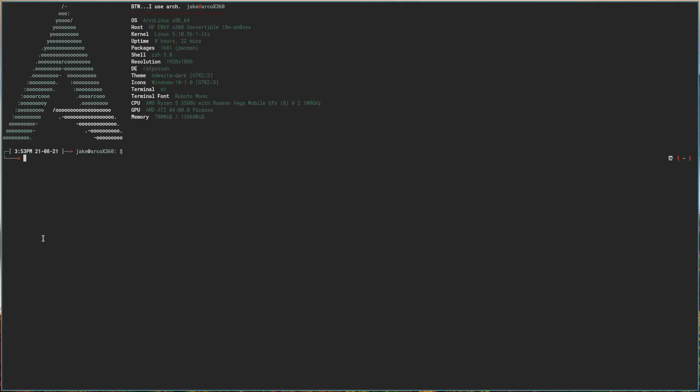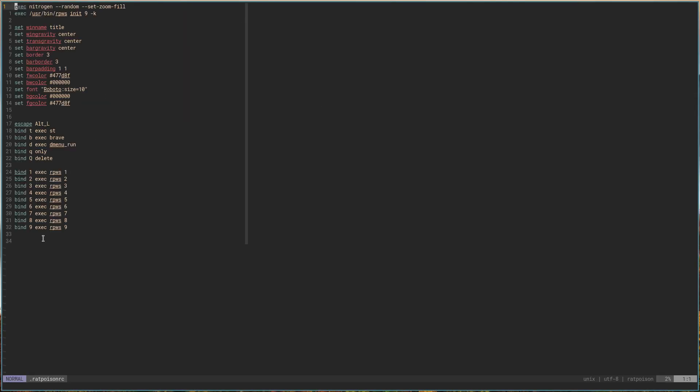Let's reopen our terminal. We'll vim back into our ratpoison RC, and down on the bottom we have our workspaces. I just wanted to add a few more things to make it a little more user-friendly, maybe make it a little bit easier for people to get comfortable with it. First off, a lot of people like to use focus follows mouse — I sometimes do, sometimes don't. I'm kind of on the fence about it.